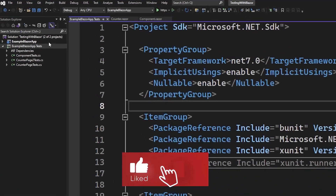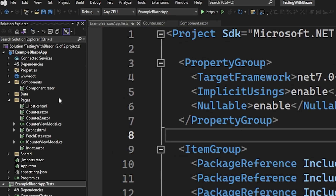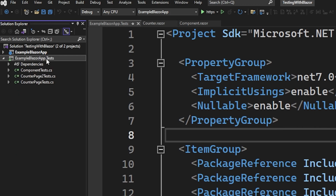The first thing to point out in our solution is that we have our base project containing our Blazor components. This is just an example application from the standard Blazor project template in Visual Studio — it includes the counter example and fetch data. The second part is that we'll be adding a new project to hold all of our tests. While it's not required, I'd highly recommend a dedicated test project so you're not shipping test code alongside your application code.